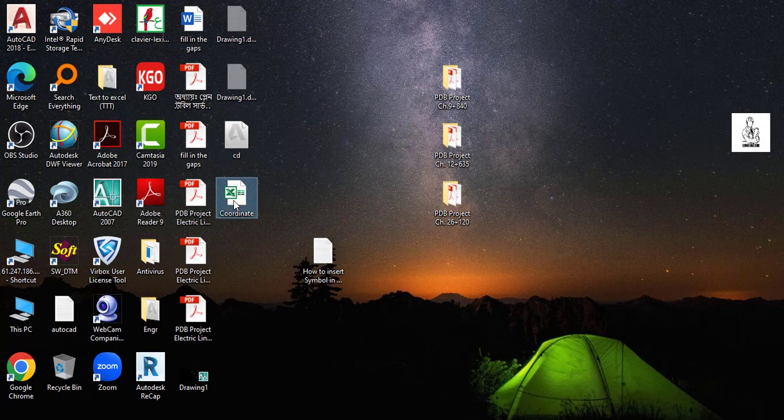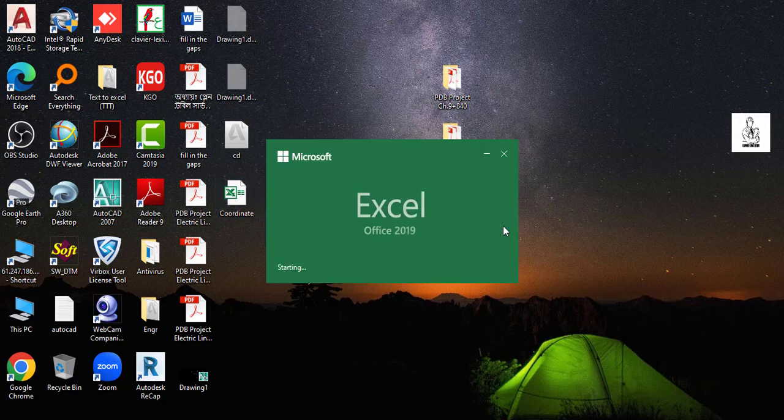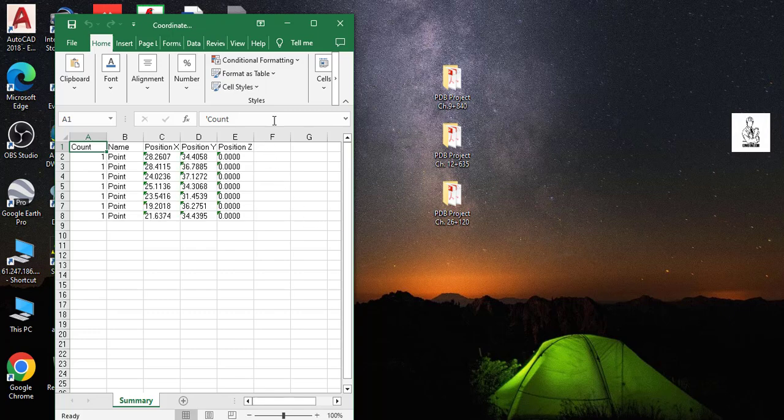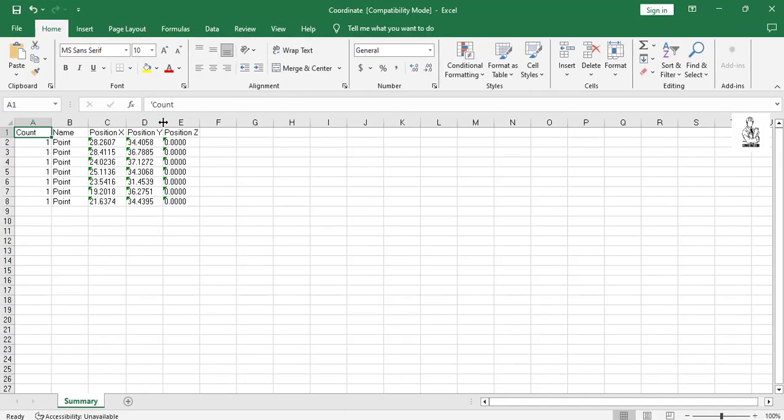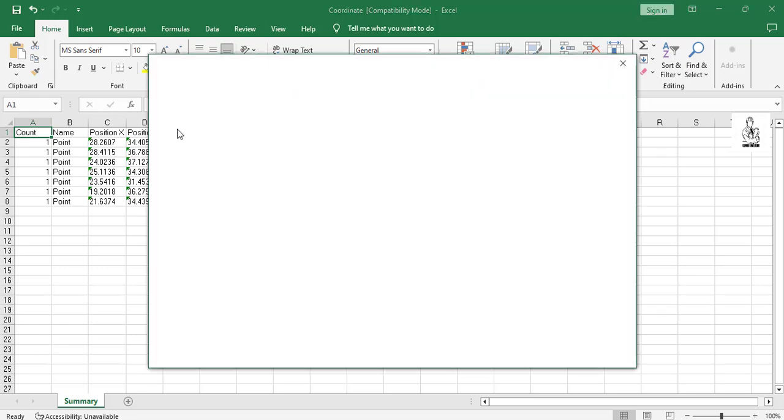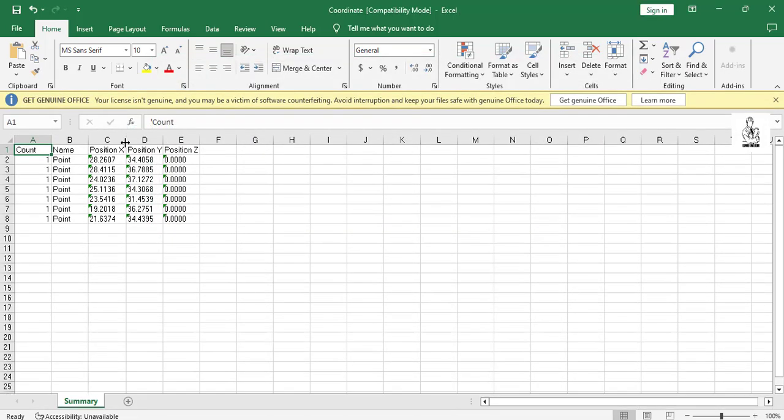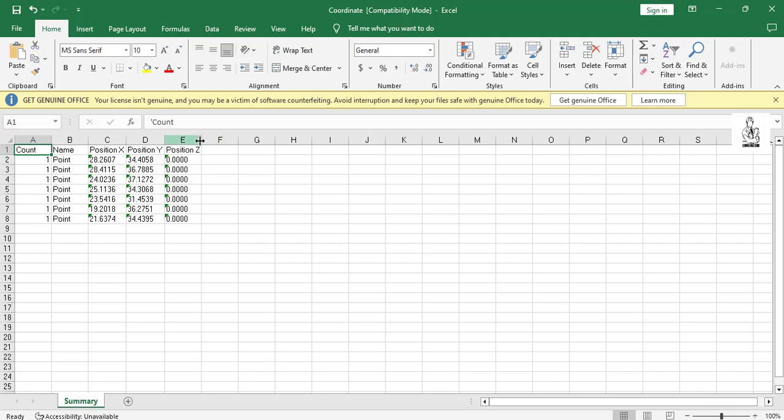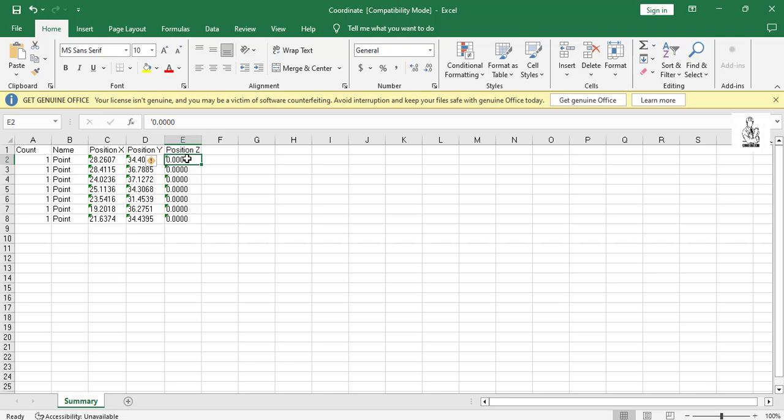So see, here is your data. There is coordinate data. This is your data. This is your X or easting coordinate, this is your Y or northing coordinate, this is your RL.